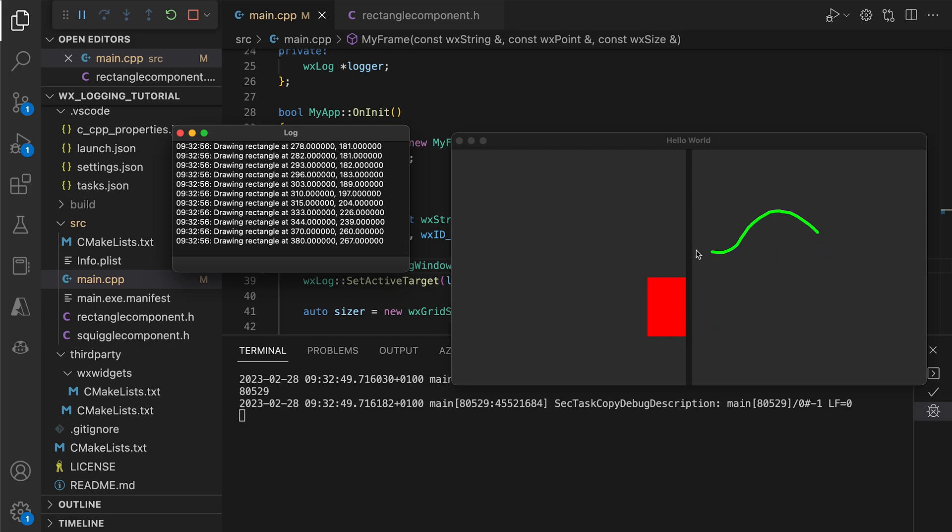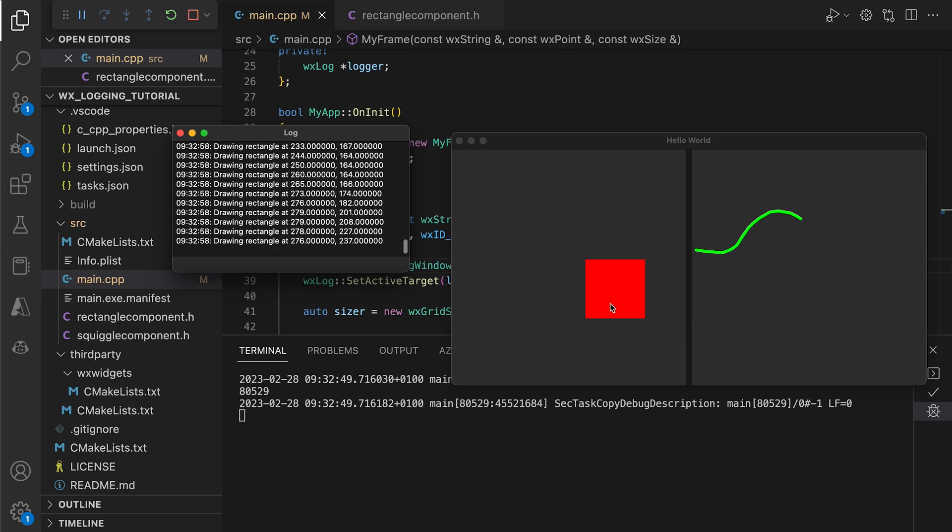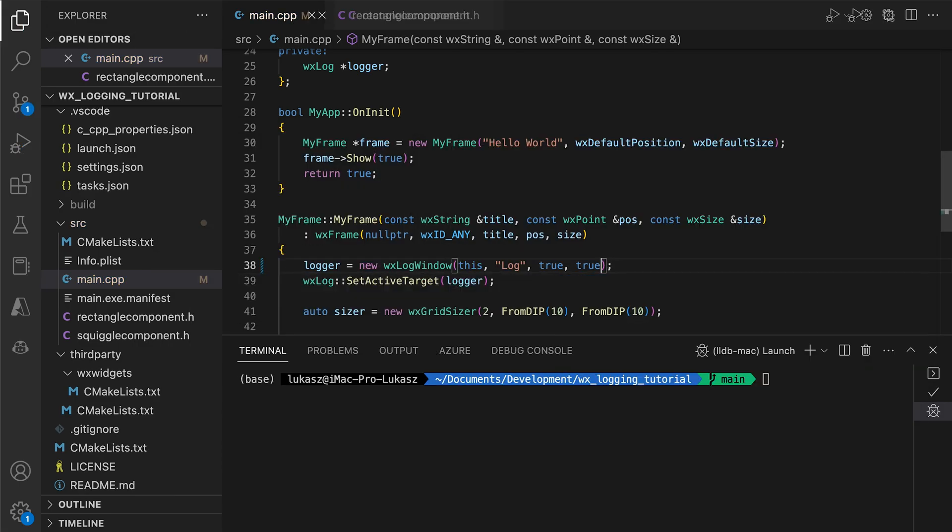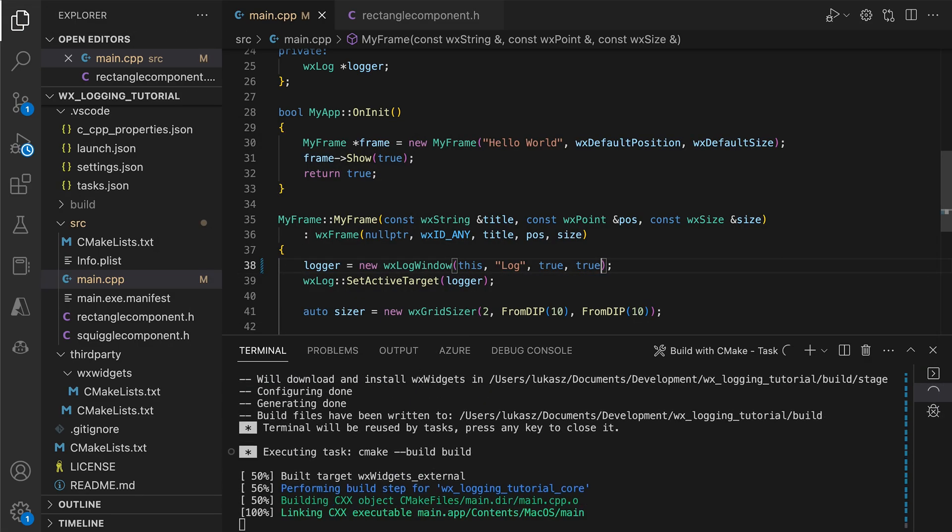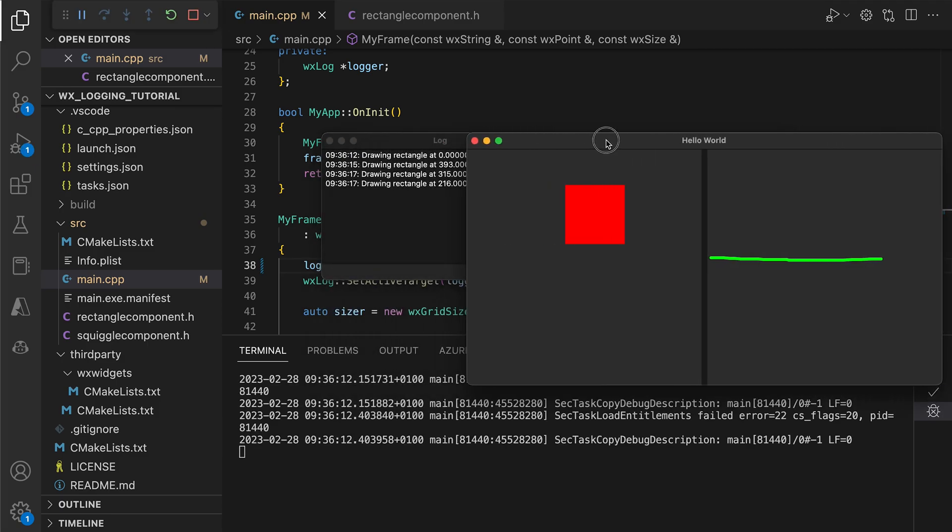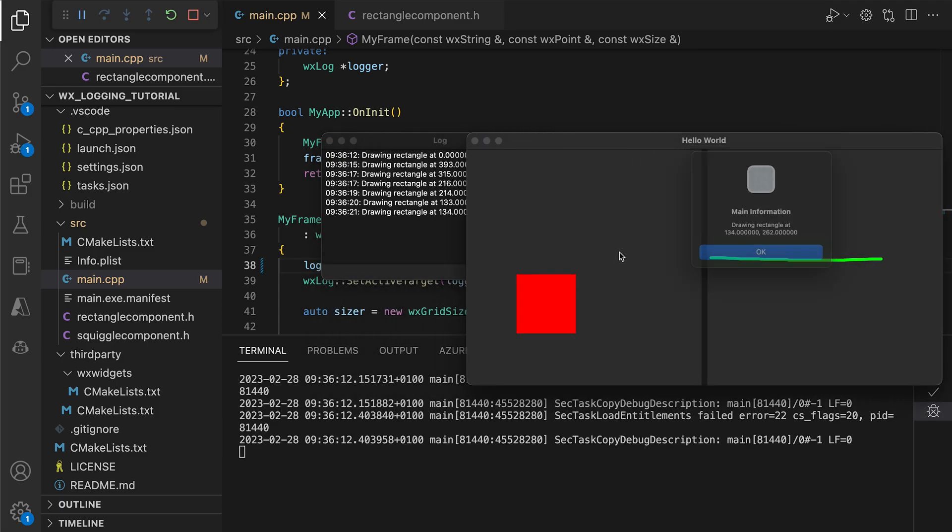If we wish, we can also change the PassToOld parameter to True, and the logs will be displayed both with the previously selected method and in the window.